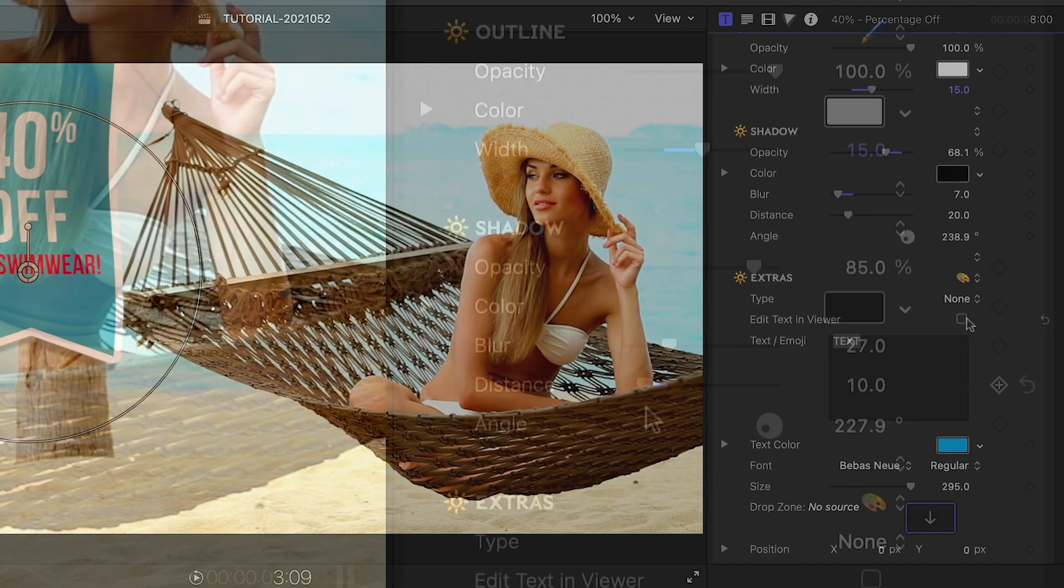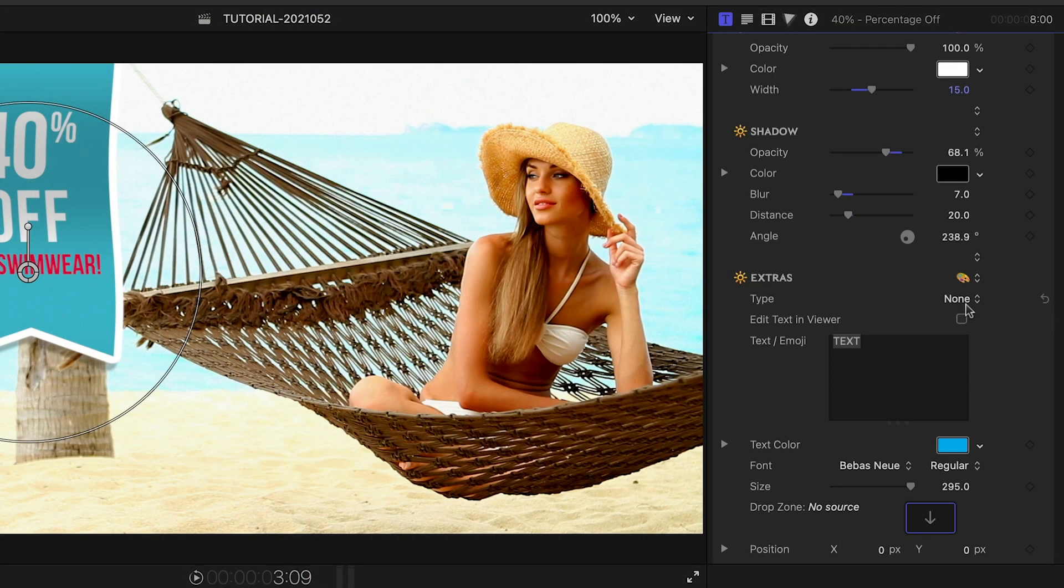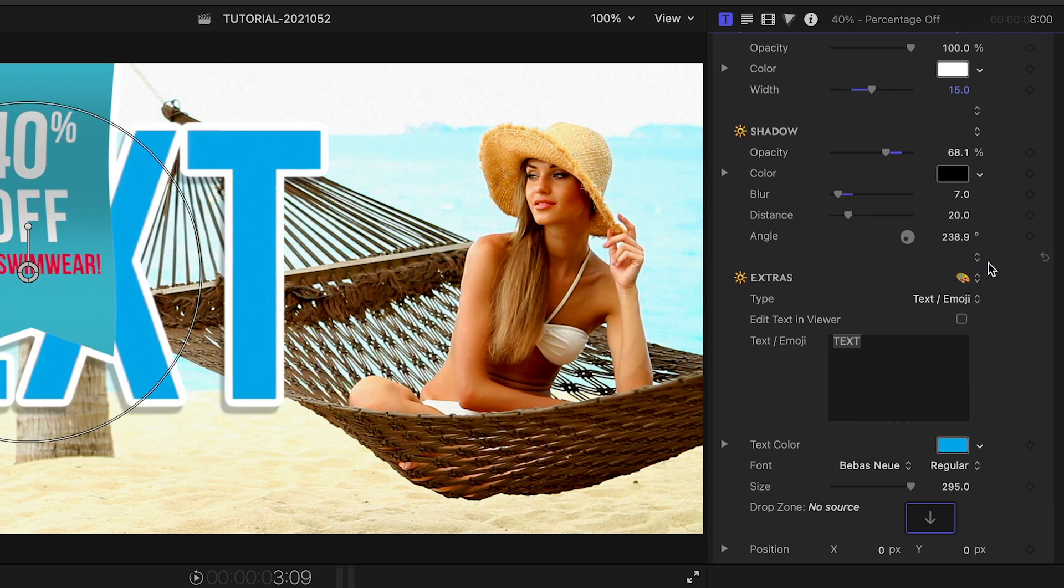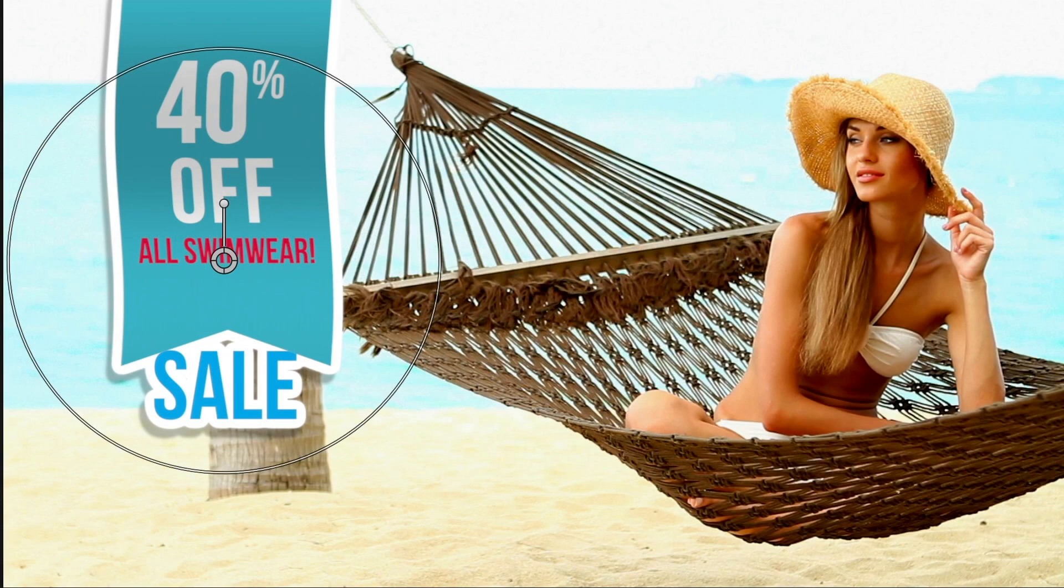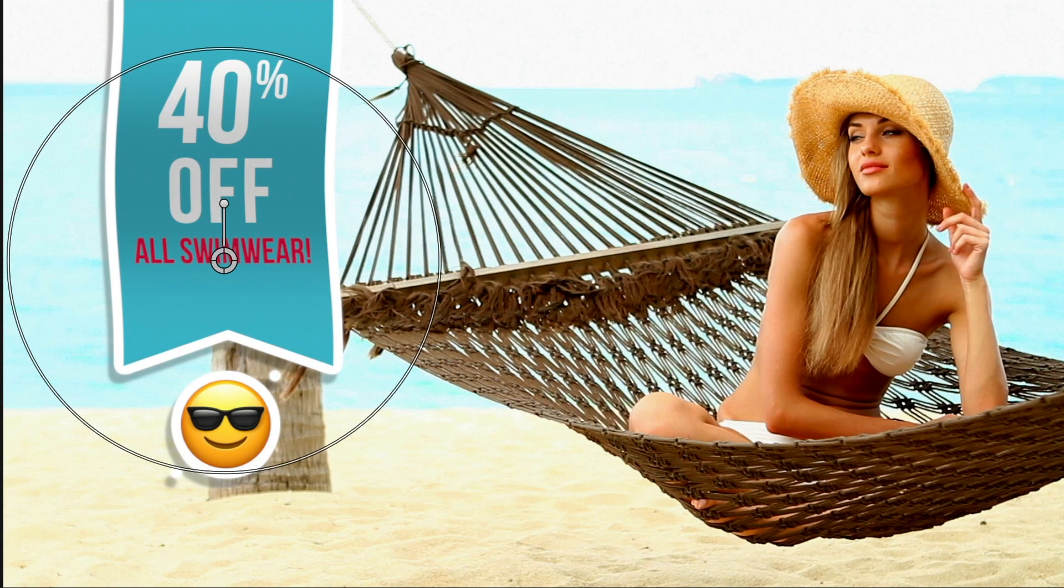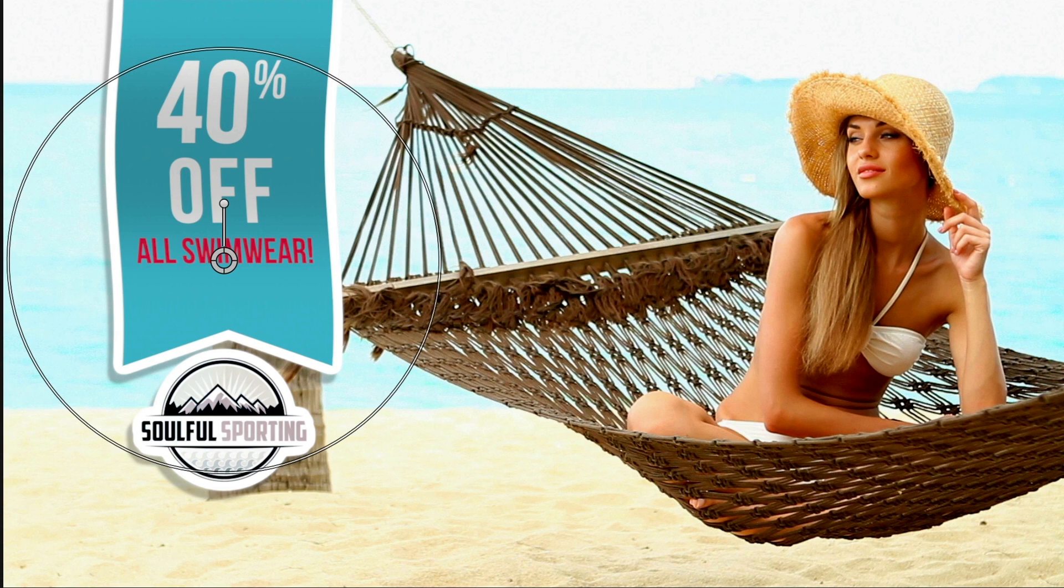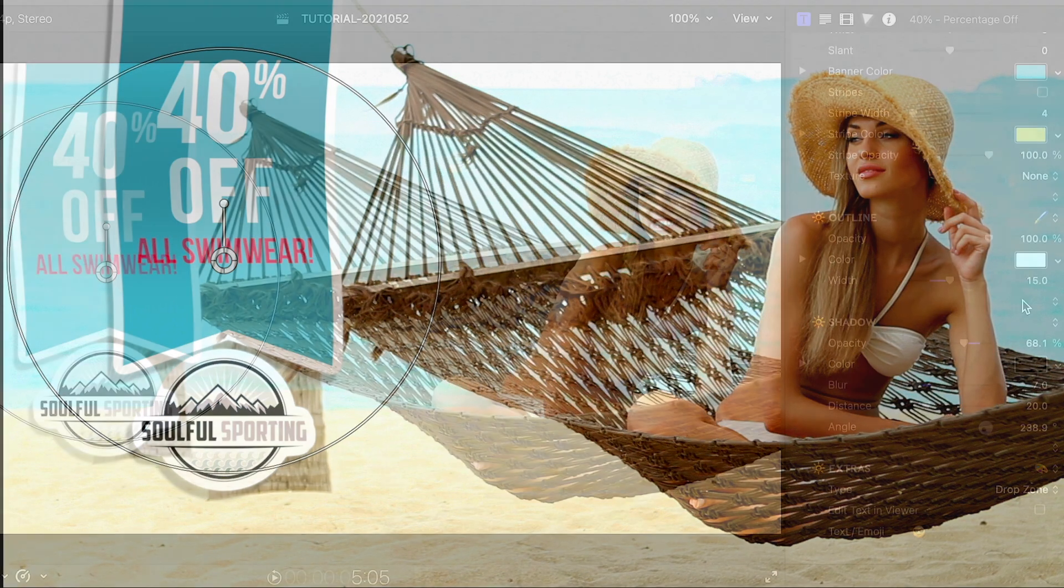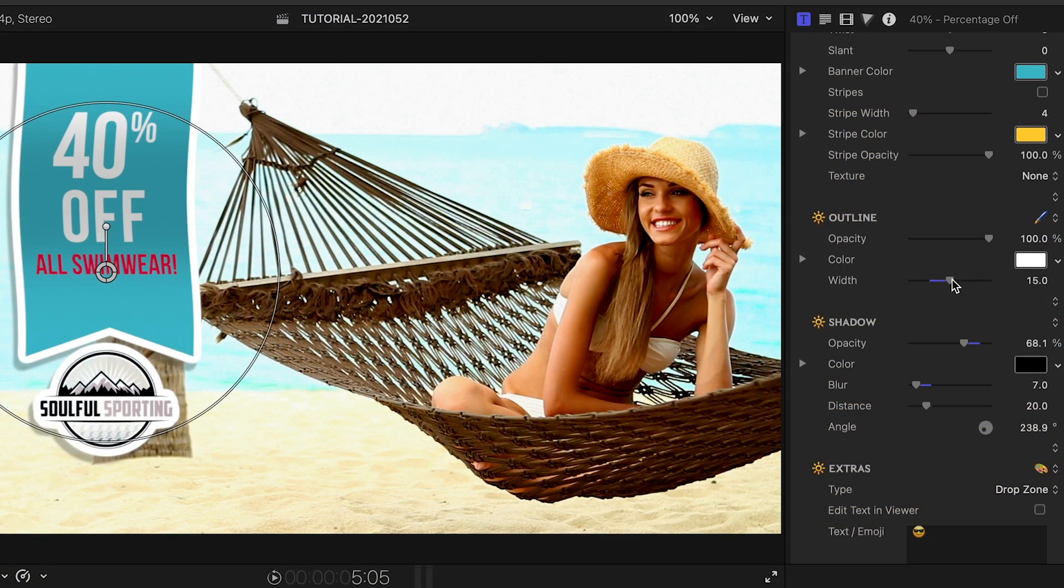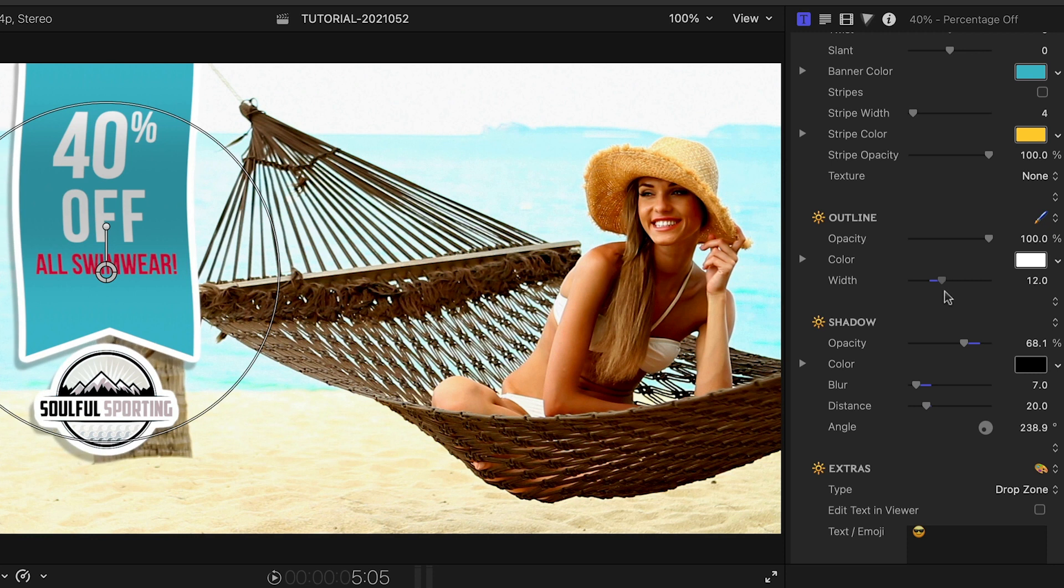The Extras section is a nice touch. It gives you an extra text or emoji field, or a drop zone if you'd like to add your own logo, graphic, photo, or video clip to your design. The outline mentioned a moment ago also incorporates the Extras element you've chosen.